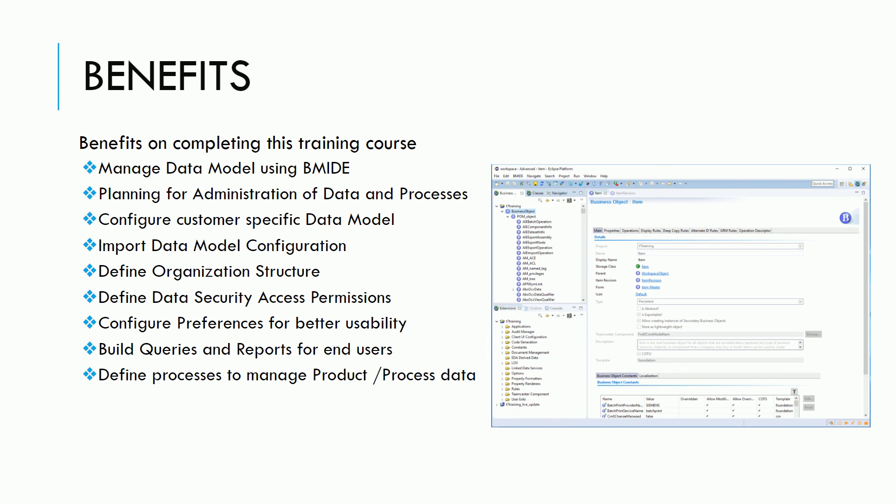You will also be able to configure the data model as per customer specifications, import new data model configurations, define customer organization for managing data security, define data security access privileges, configure preferences for better usability and increased productivity, define queries and reports for end users, and define processes to manage product and process data.